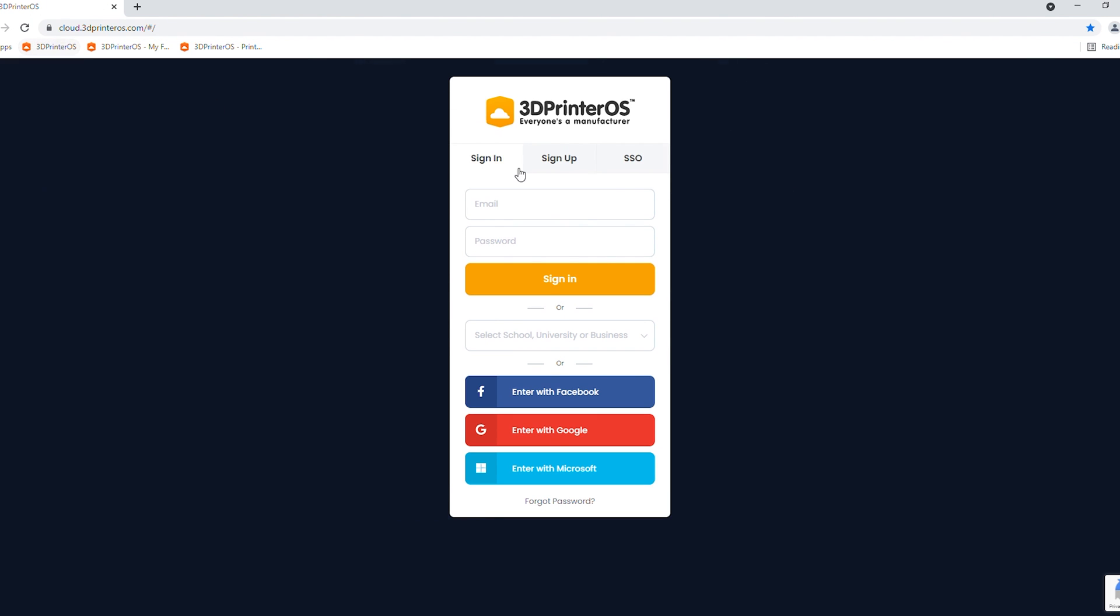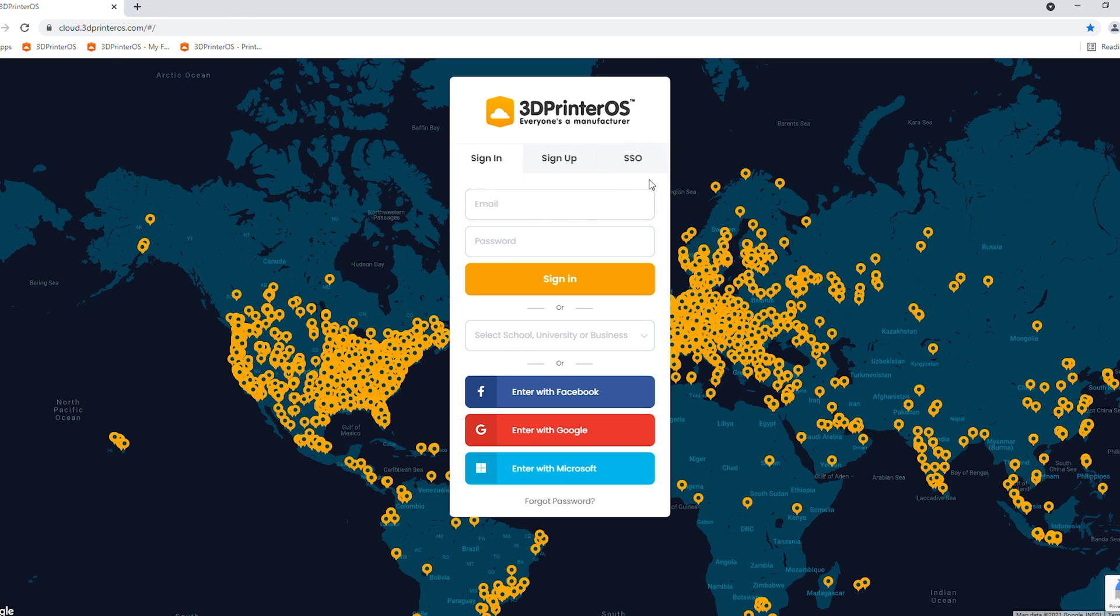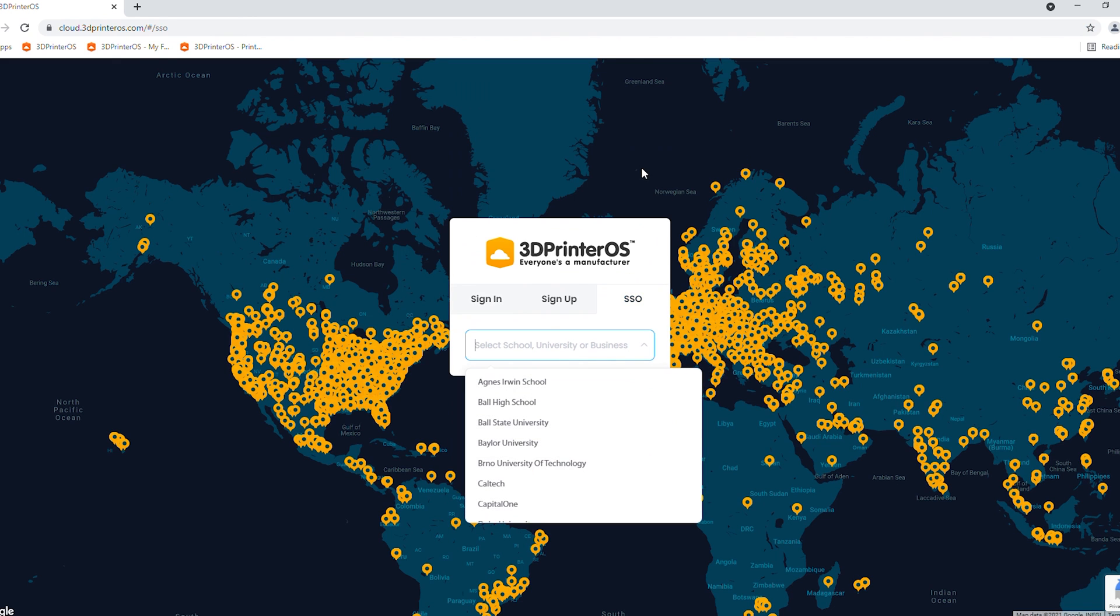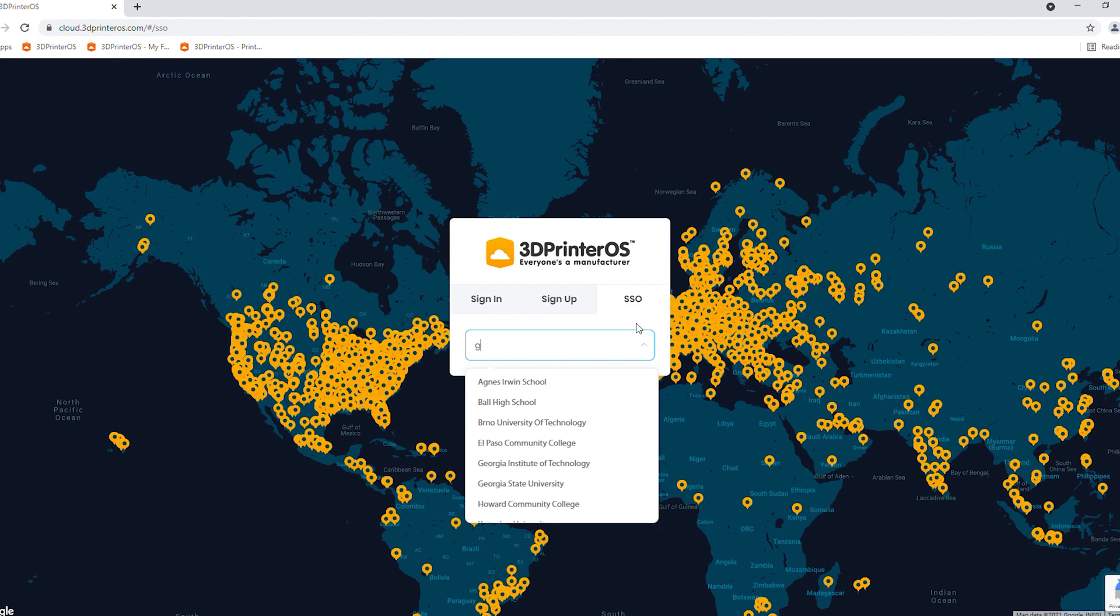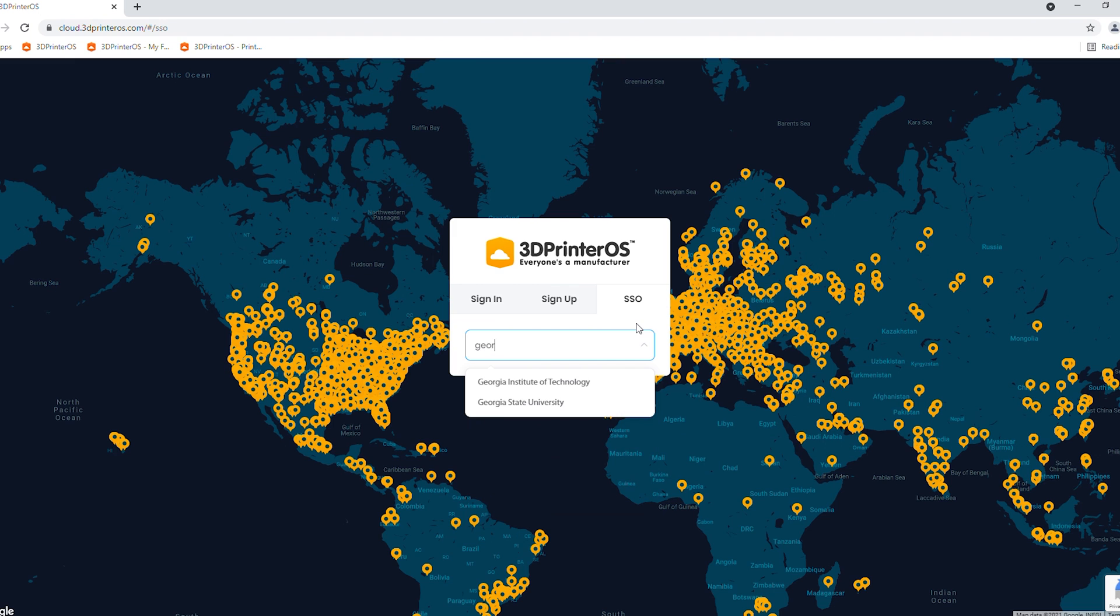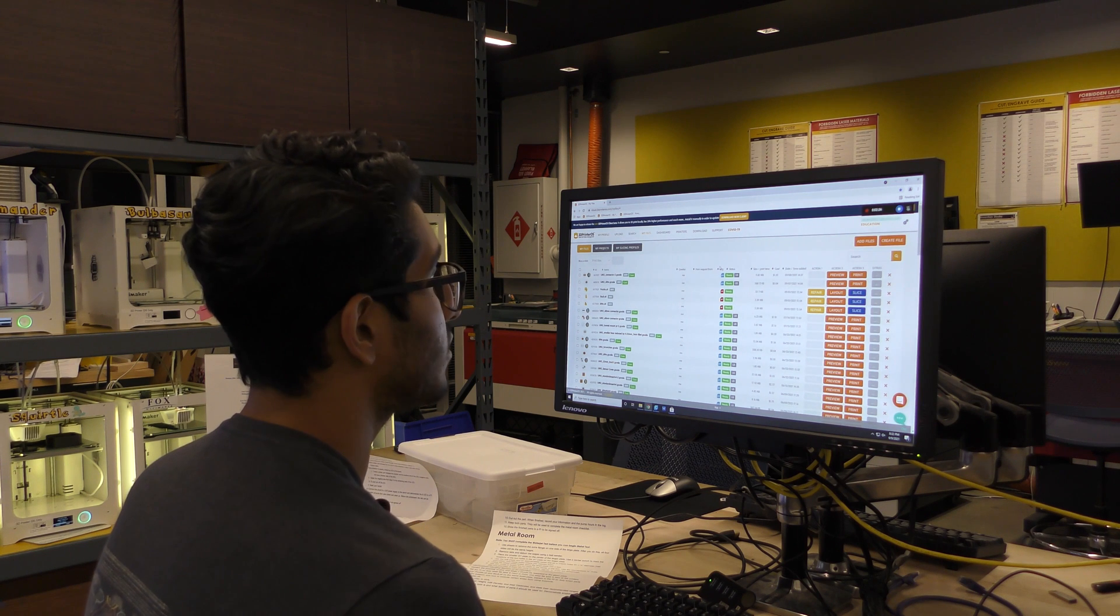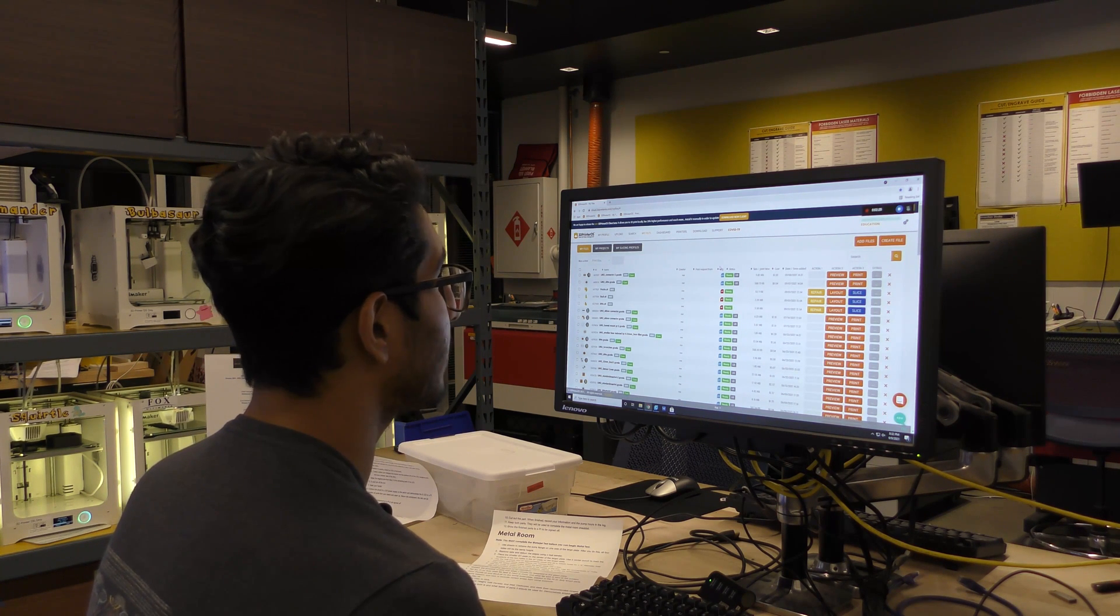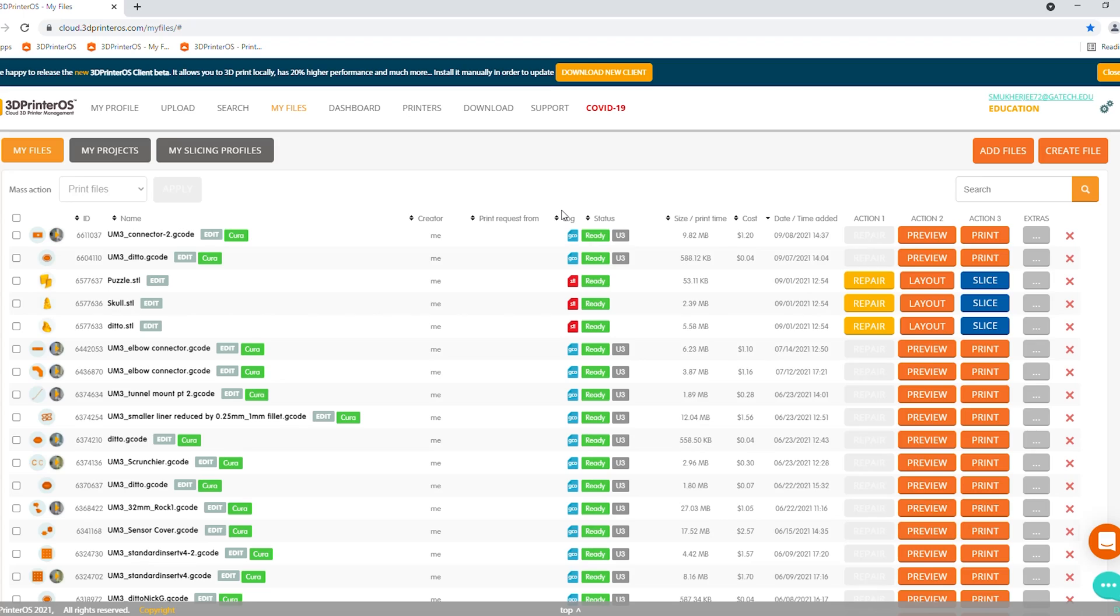Click on 3D printer OS. That'll take you to this sign in page. Click on single sign on, type in Georgia, Georgia Institute of Technology, select it, and it'll take you to the GT login page. Sign in with your GT credentials, and it will take you to a screen somewhat similar to this as someone who's printed several things at the Inventor Studio. Your client looks a lot more minimal than this one does.